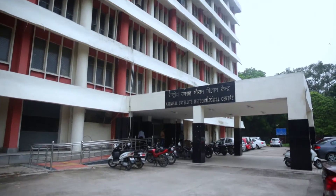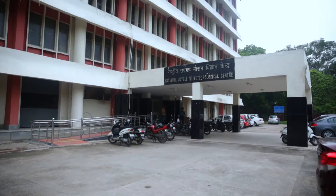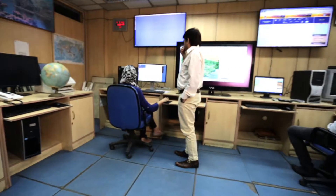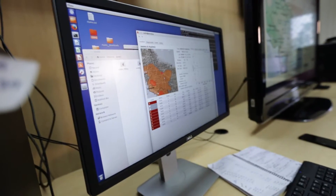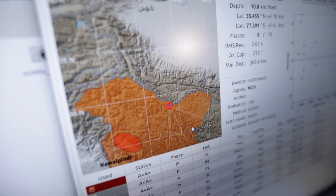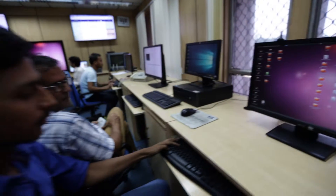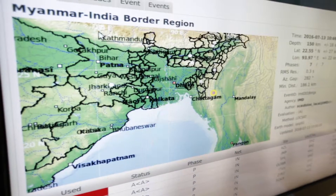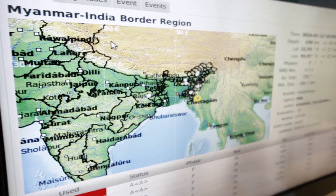In August 2014, the Ministry of Earth Sciences decided to create a new institute dedicated to earthquake monitoring, seismological research, and risk mitigation. The National Centre for Seismology (NCS) came into being under the ambit of the Ministry of Earth Sciences. The objective of NCS is basically to monitor earthquakes, to provide hazard products, and to do seismological research.